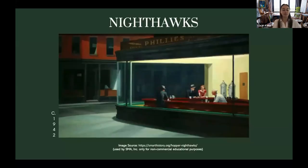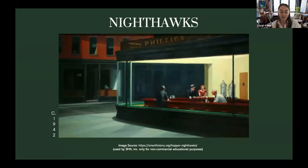I love this piece. Nighthawks is considered to be the embodiment of existential art. It captures the alienation and the loneliness, again a theme we've been talking about, indicative of urban life, kind of similar to Automat as well. It depicts four figures in a sparsely furnished diner at night, and a single light source illuminates the interior and spills outward onto the street.